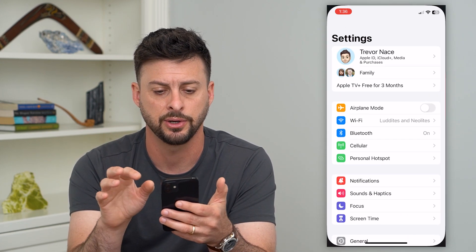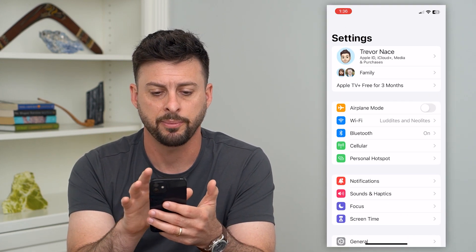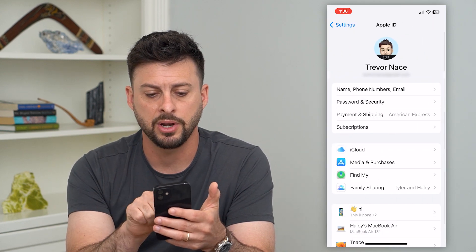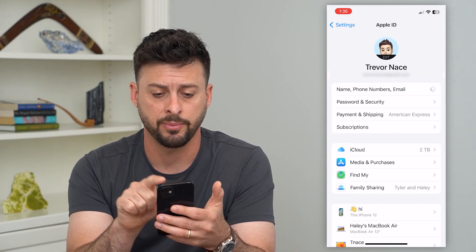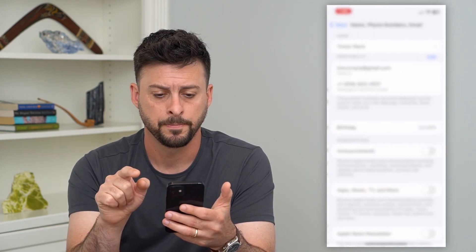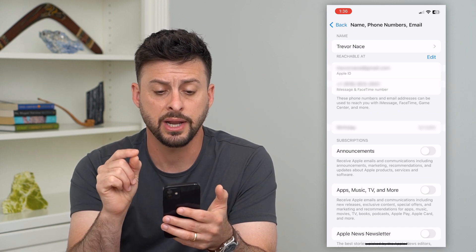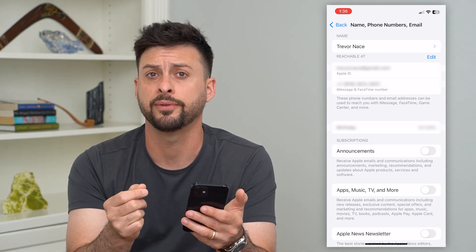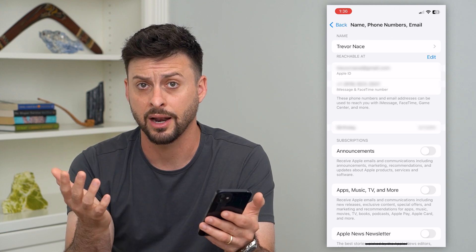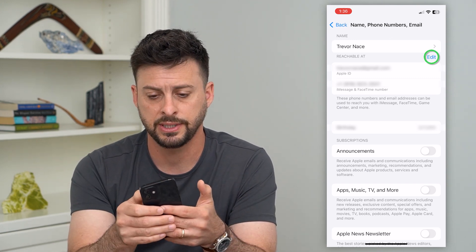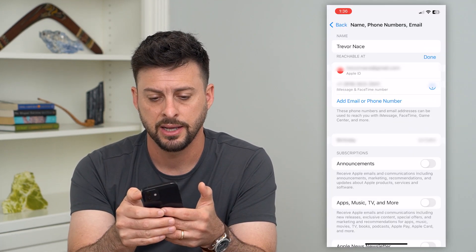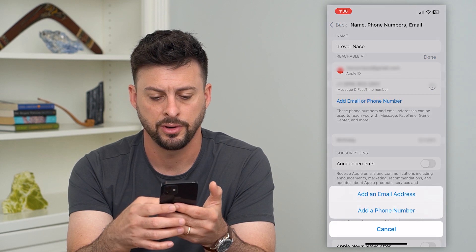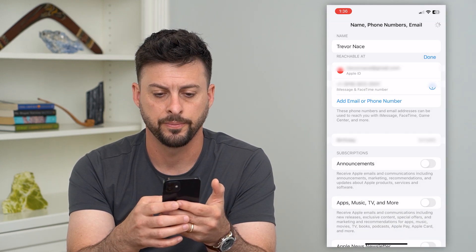Let's hop into Settings and tap on our name at the very top. Now tap on Name, Phone Numbers and Email at the top again. The key here is under 'Reachable At' — you'll want to put in the phone number of that other phone. So let's hit Edit, add another phone number, and tap Add Phone Number.